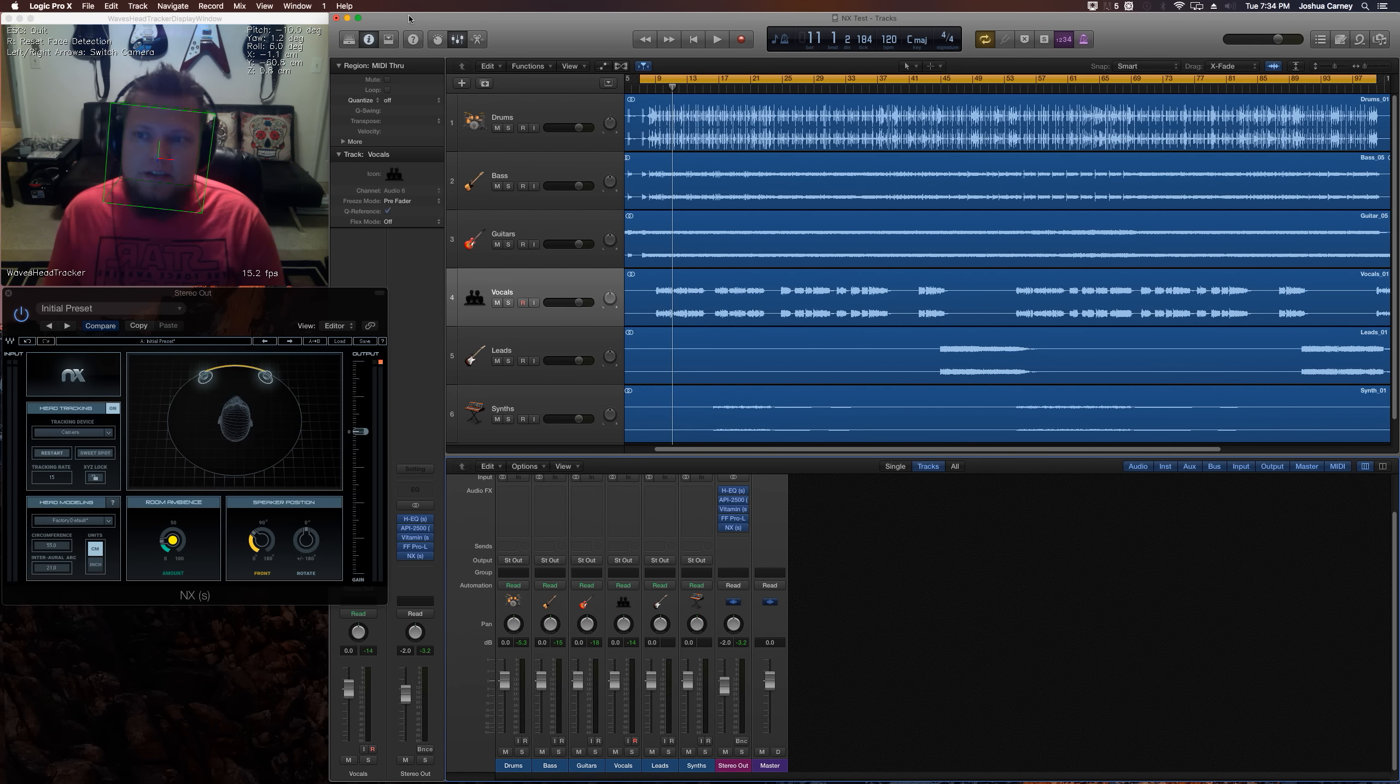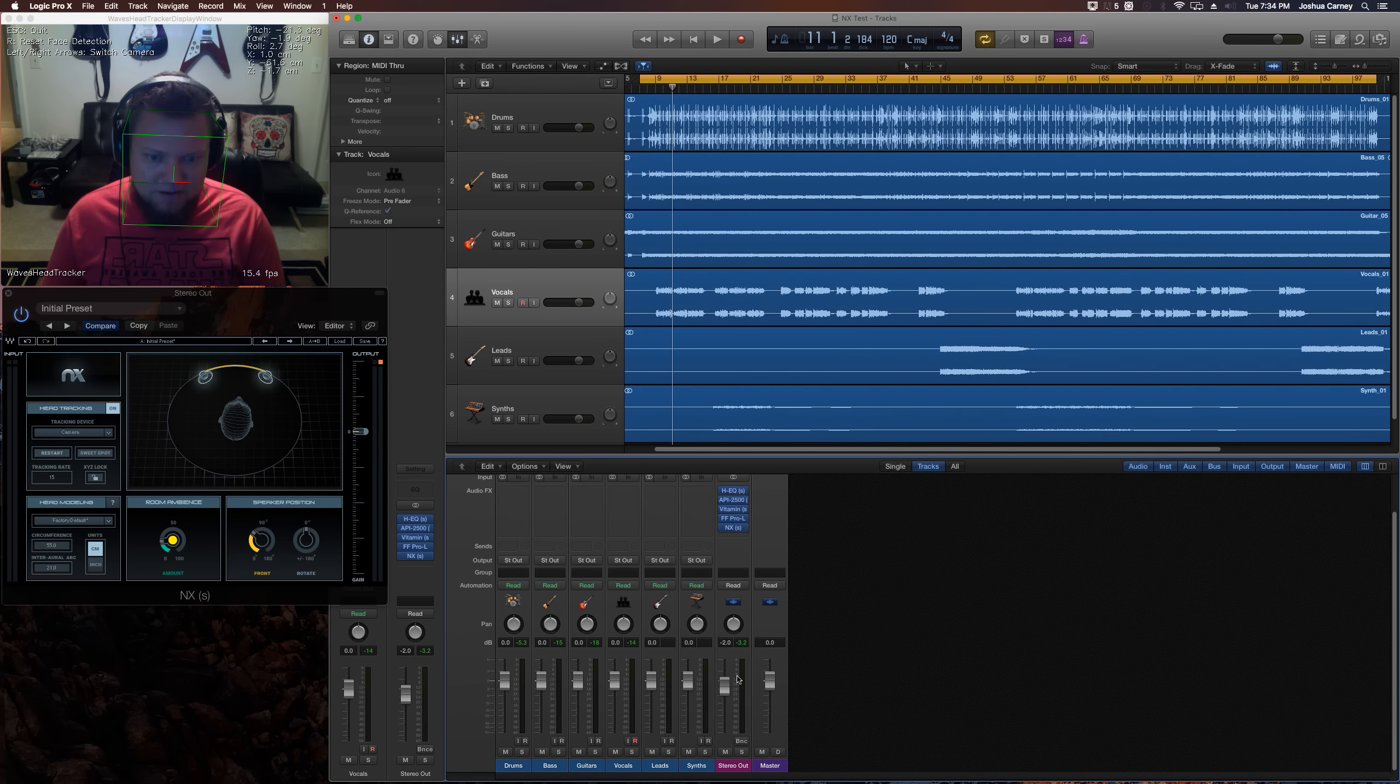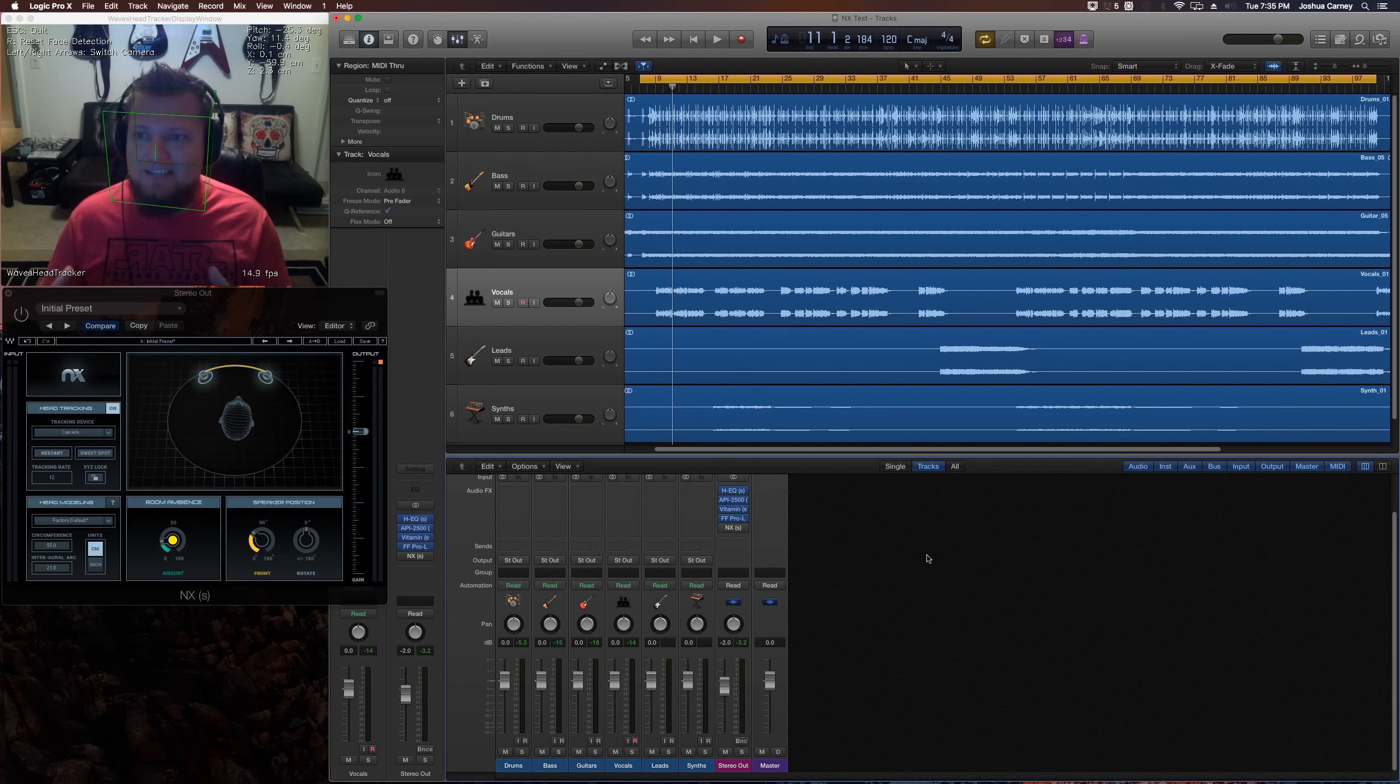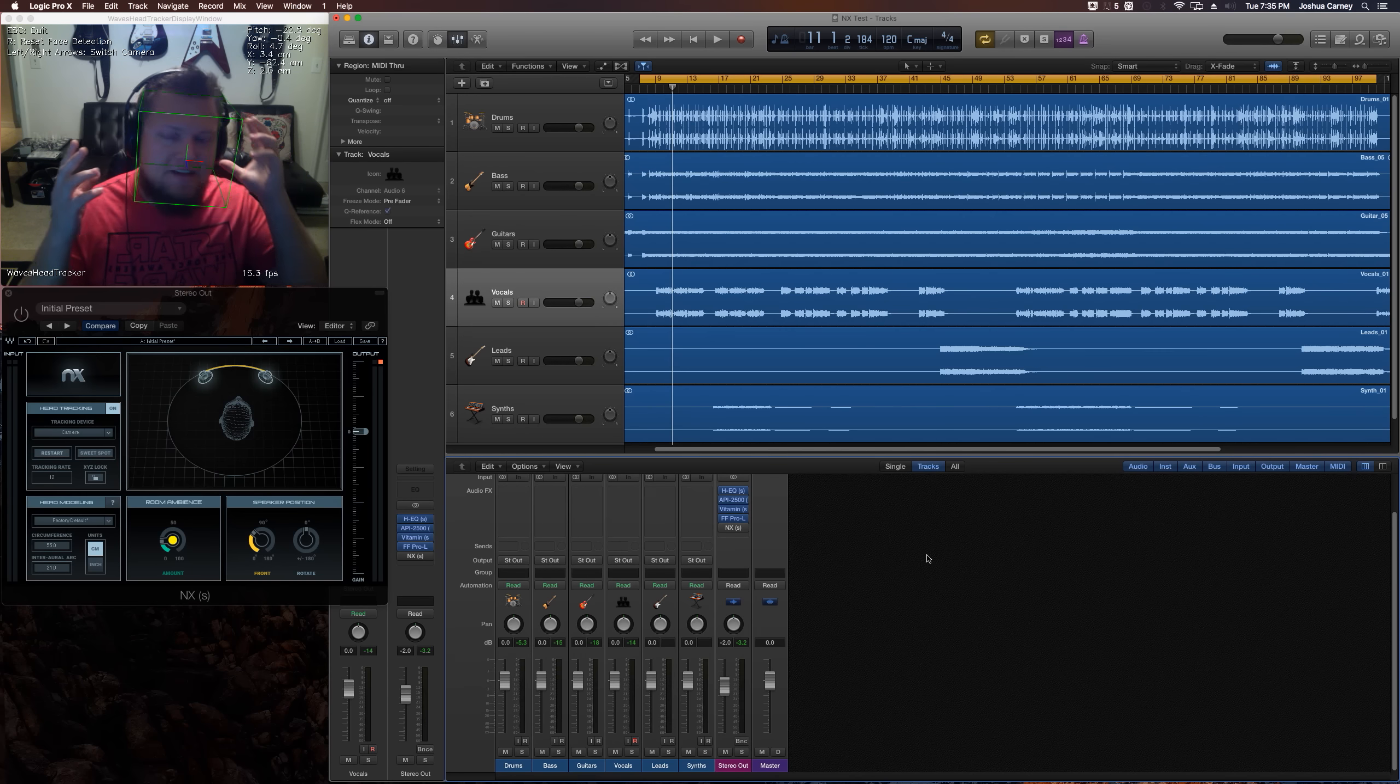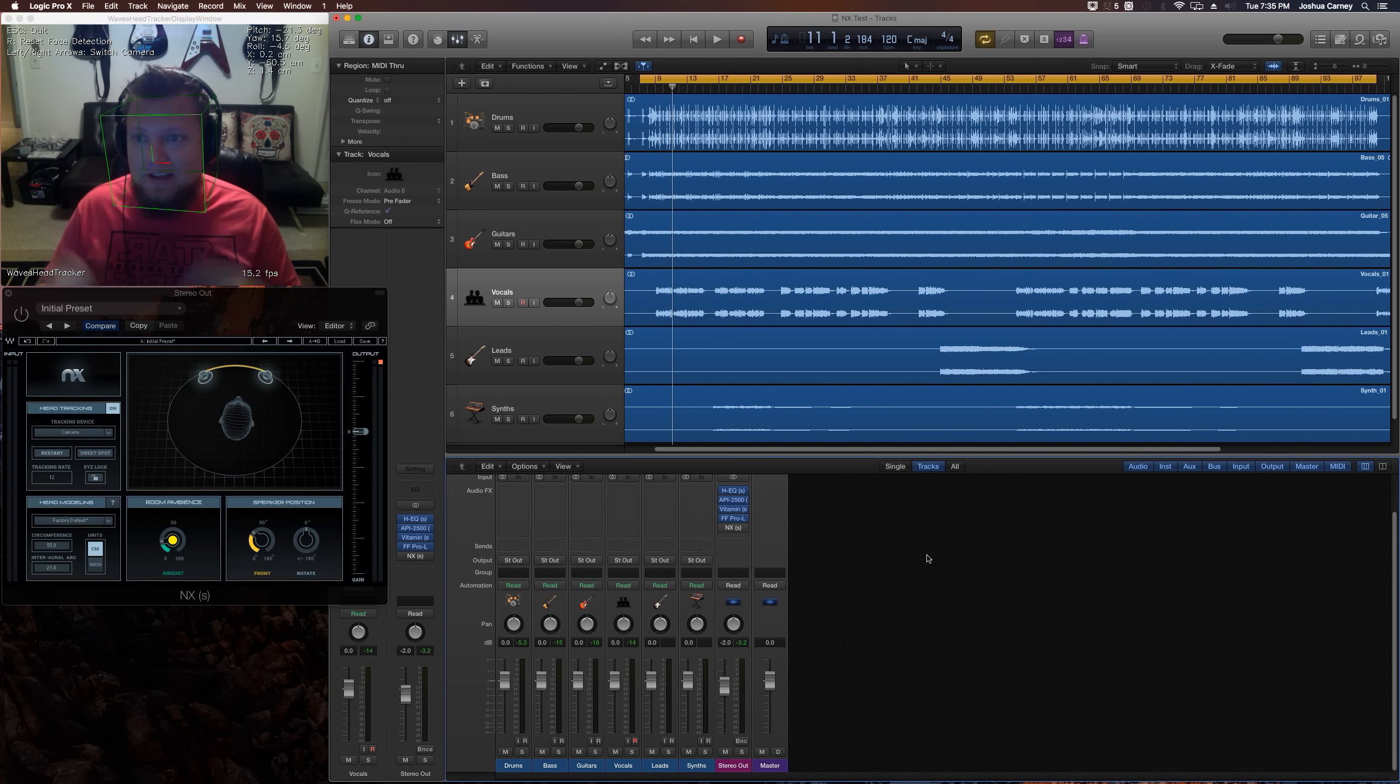Basically what you do is you put the NX plugin on your master output, the master bus. So I've got it right here on my master stereo output after all my mastering plugins. So first, what I'm going to do is actually bypass NX on my stereo and let's just listen to what the original sounds through headphones without NX on it. And by the way, if you're following along, you actually want to hear the imaging as I move my head around, it's probably best that you use headphones for this. So here's without NX, with NX bypassed.